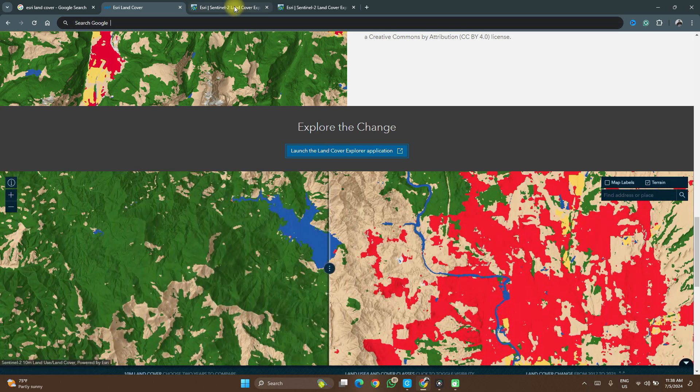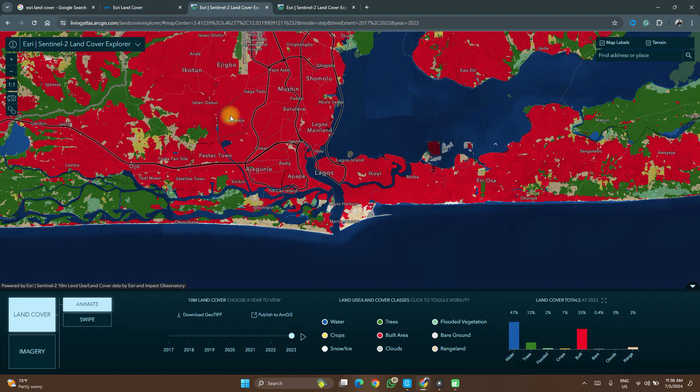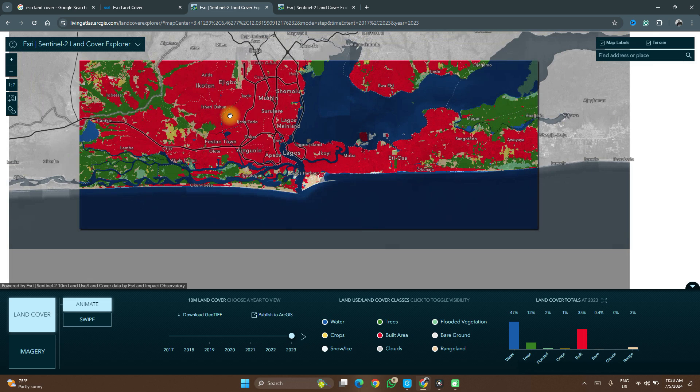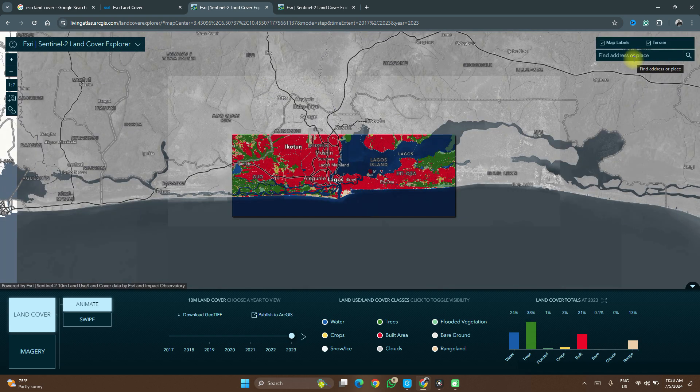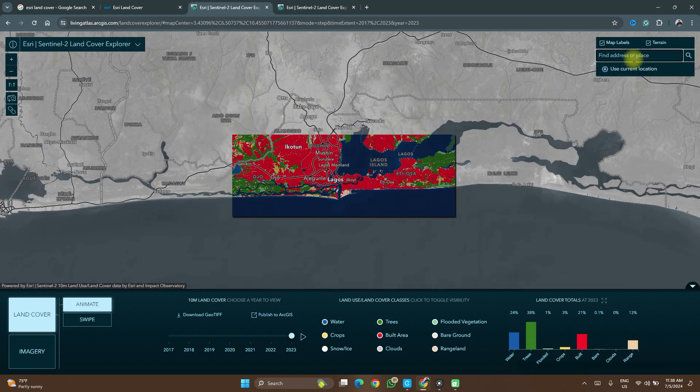Click on it and you would get to the application. Based on network load I don't want this video to take too long. The next thing you are going to do is find your location of interest. You do that by searching using the search tab.